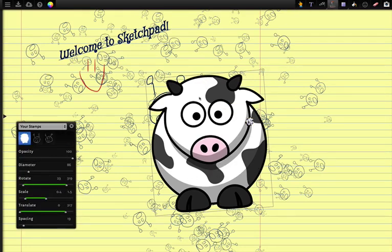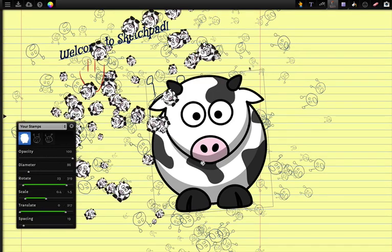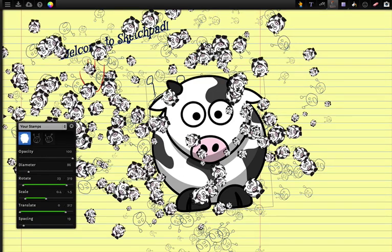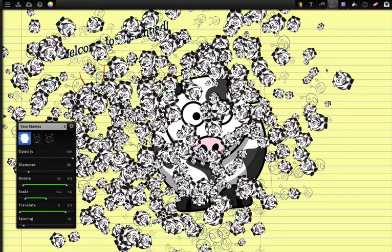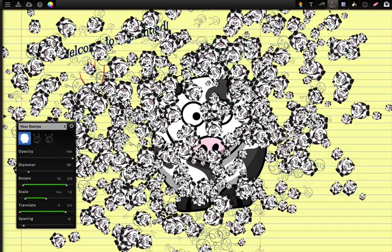I think we just draw with it. And you've got crazy cows all over your screen now.